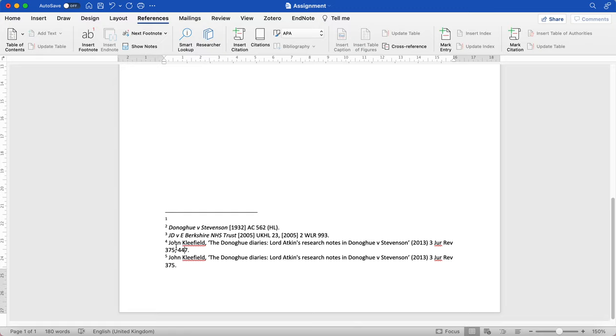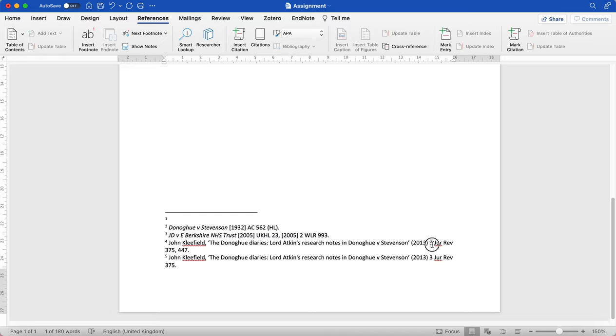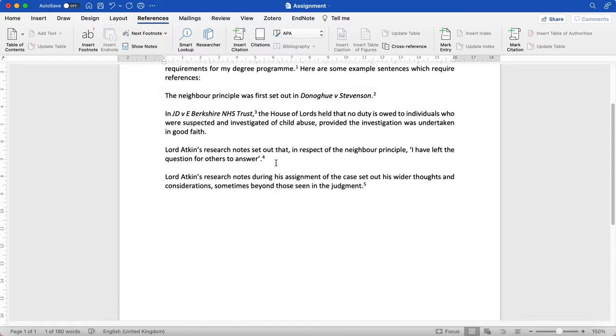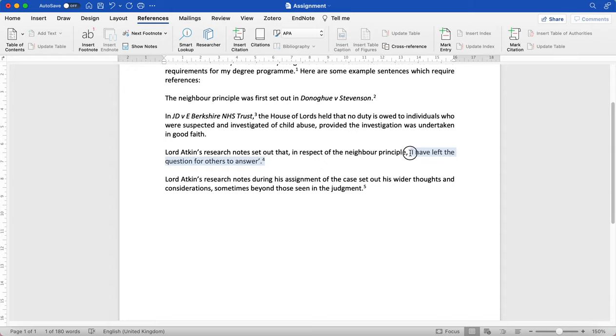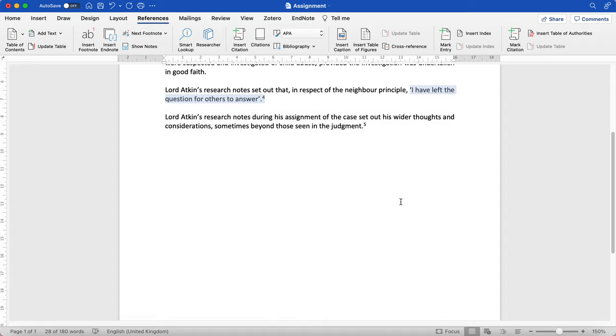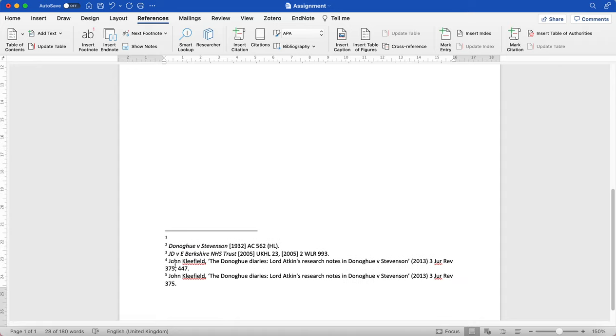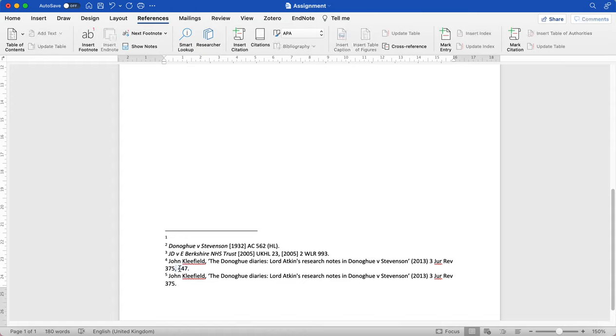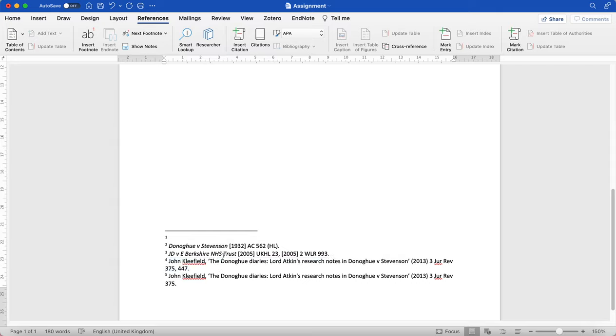John Cleavefield, and then we have our title in single quotation marks, the year in rounded brackets, the volume number, the journal abbreviation, and the first page. Now I have used a direct quotation here. Remember I told you it was page 447, so I need to set out that exact page number. And I've done so by separating a comma after the first page to the page number from which I've drawn the quotation. And that is simply how you would do that and I've done that just by referring to the OSCOLA guide.